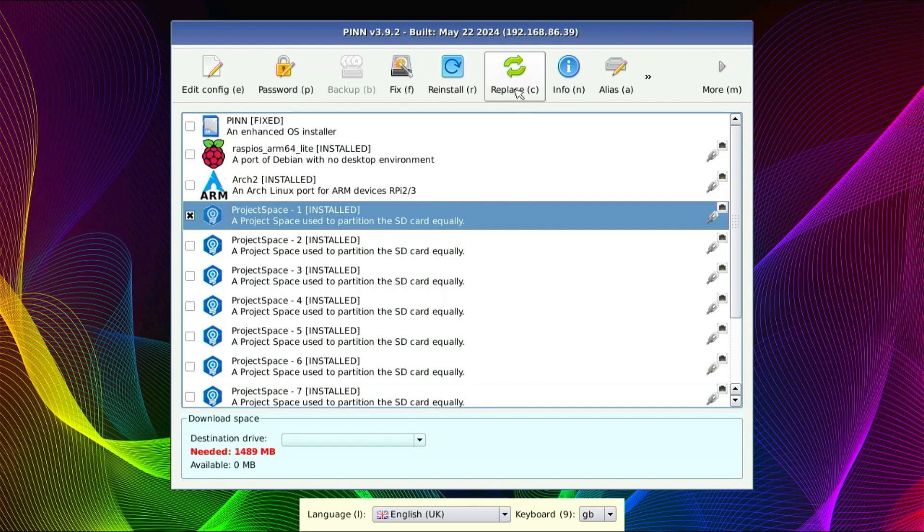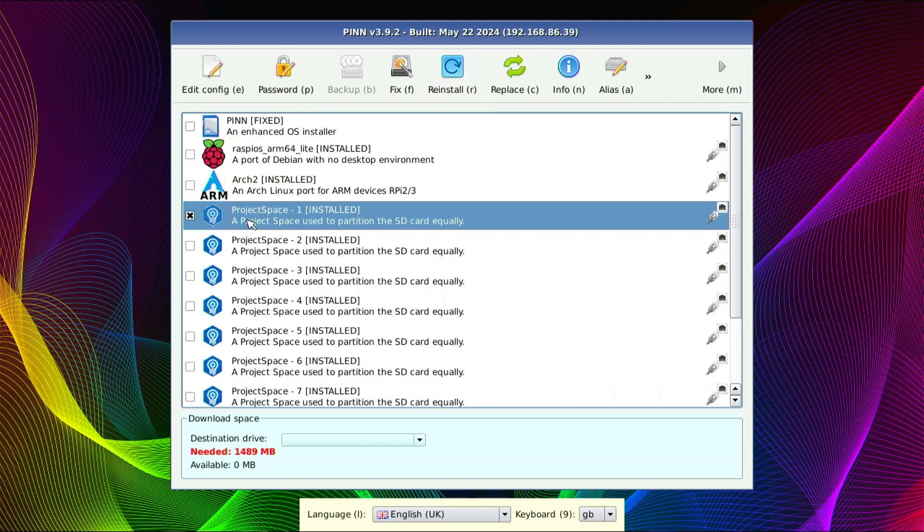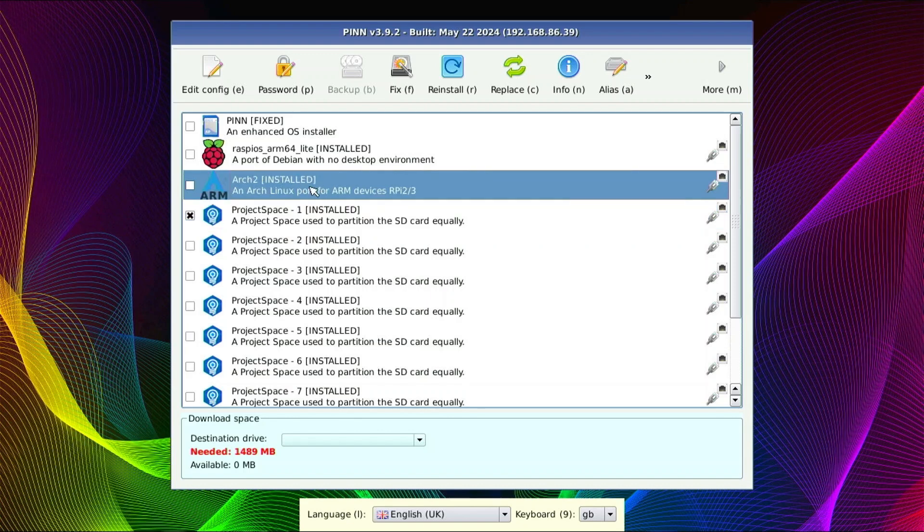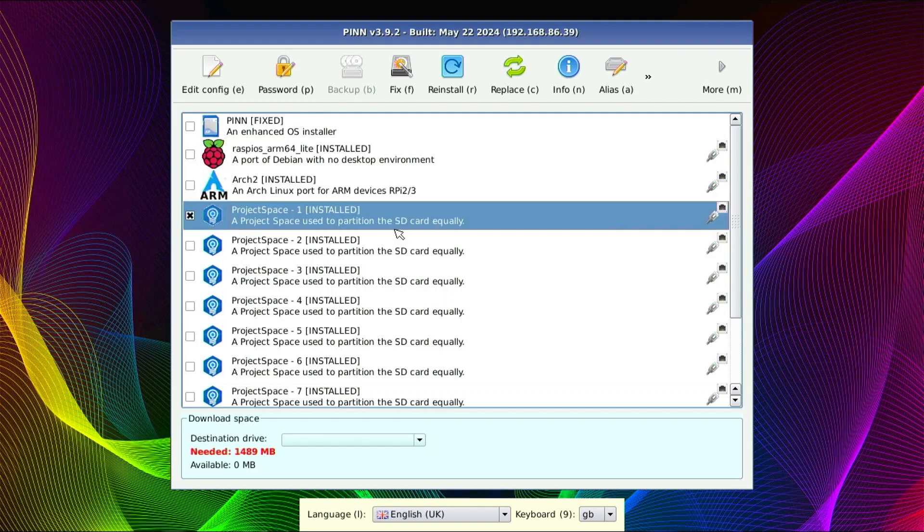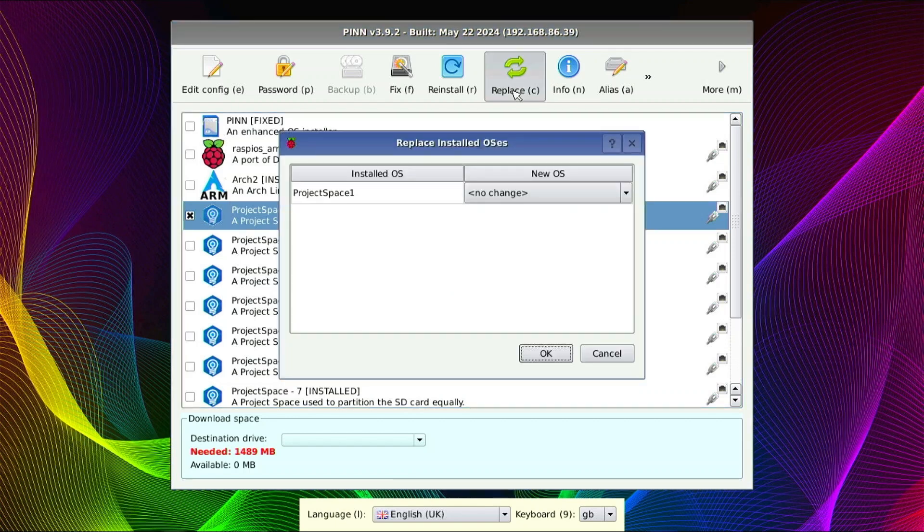This is the screen where you would actually do things like replace, fix, reinstall. So what we need to do is select the project space, or you could overwrite one of these. If you were tired of Arch and you wanted to put GENT2 in its place, you could do that. But obviously, we have these project spaces here for a reason. So let's use one of these guys. It's checked. And I'm going to say replace.